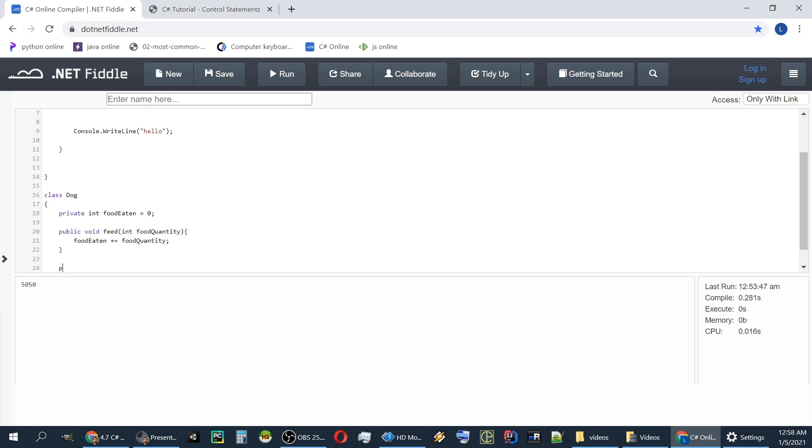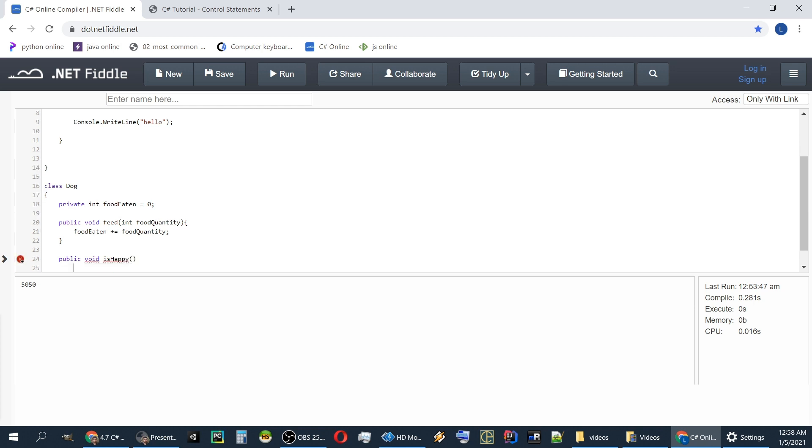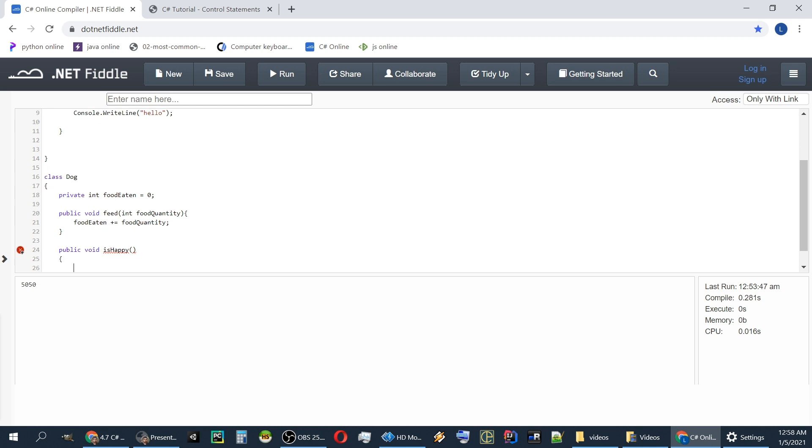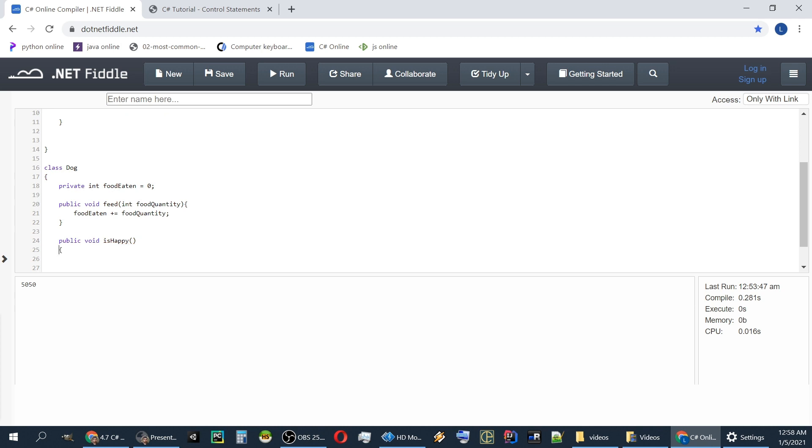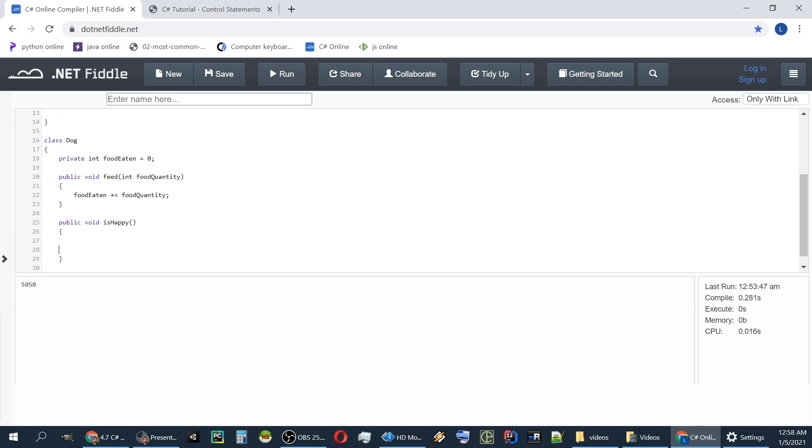Let's make another function which tells us if the dog is happy. Public void is happy. I'm using a different coding standard. Let's keep it here for consistency. Actually we should put it down. I think in C sharp the rule is to put it down here like this. I'll prefer it like this, but I keep switching between Java, C sharp, PHP and the Java people are very strict about keeping this curly brace here. But we are in C sharp we can put it here.